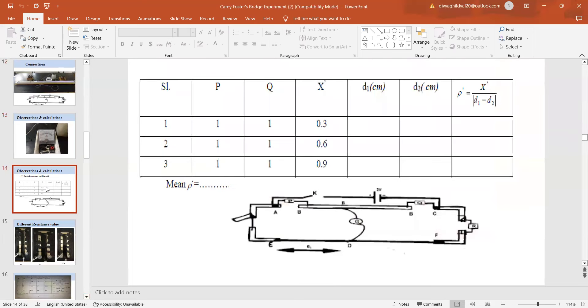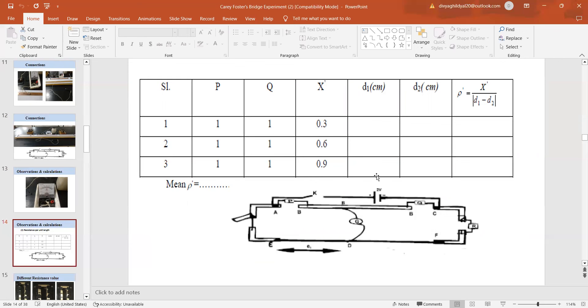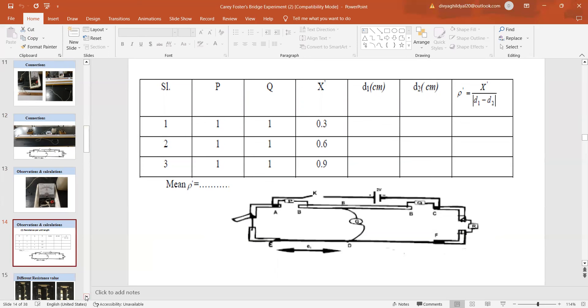What does my observation table look like? The observation table consists of two tables in this experiment. In the first table, I will take resistances in the P and Q arms as one ohm each and one arm I am going to short and the other arm I will vary the resistances and find the null point. At whatever distance I get the null point, I will note it in this column. Then I am going to short the other arm, connect the X arm here and find the distance D2. Rho will be equal to X upon mod of D1 minus D2. If it comes negative, no issue, mod means positive and X is this much resistance.